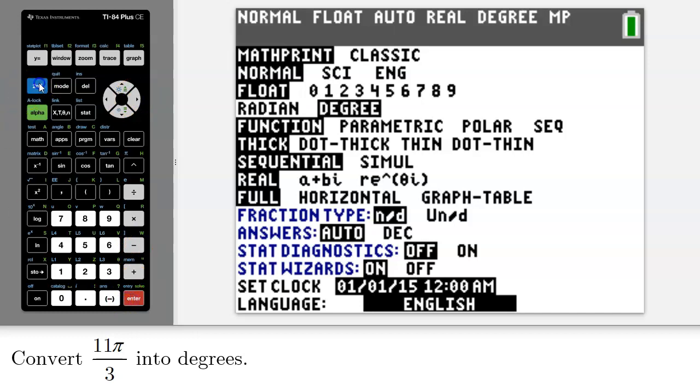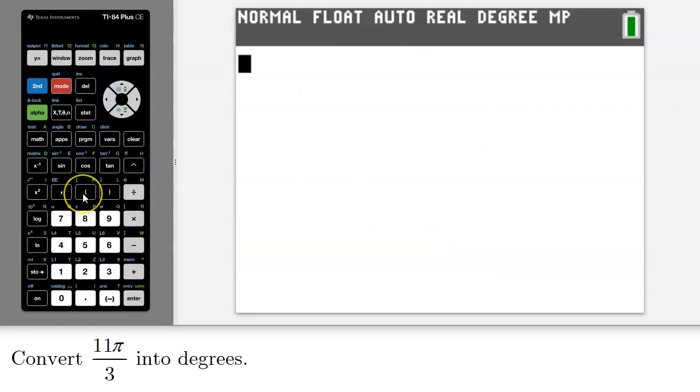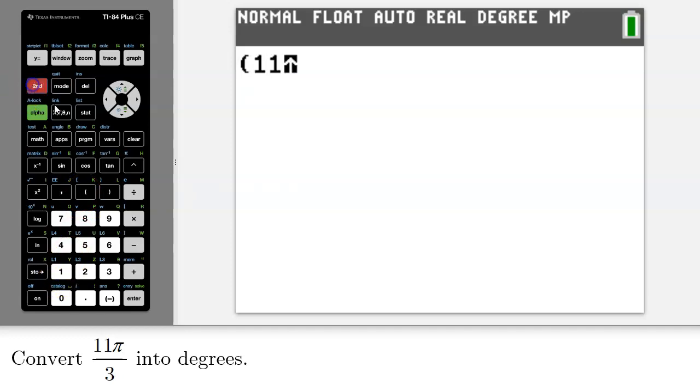Now I will quit out of there. Remember, I'm now in degree mode. So now what I need to do is enter 11π over 3, but I'll do so in parentheses.